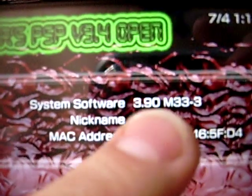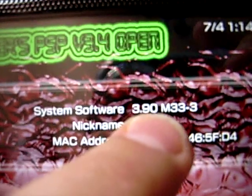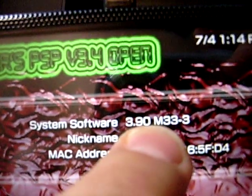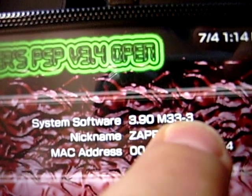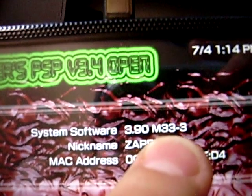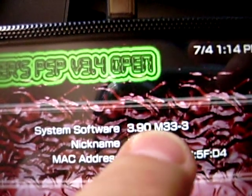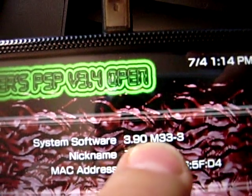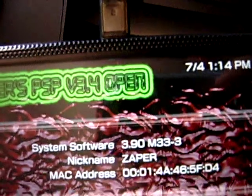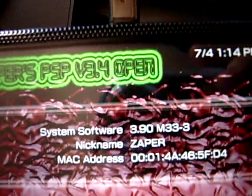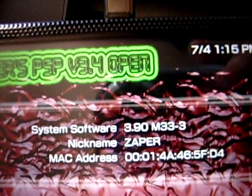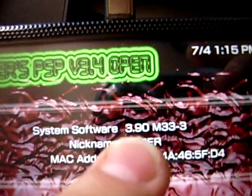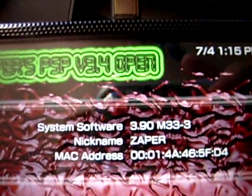As you can see I'm running 3.90 M33-3. Now if your PSP just has the numbers here but nothing at the end, it does not have custom firmware. It could be 3.40 OE, that's open edition, but this is M33's. I have 3.90 in here.